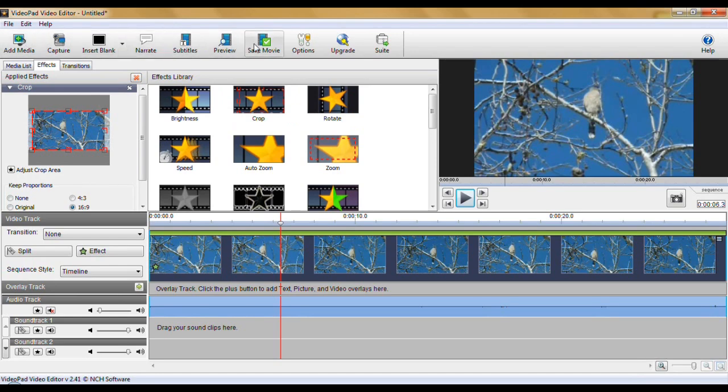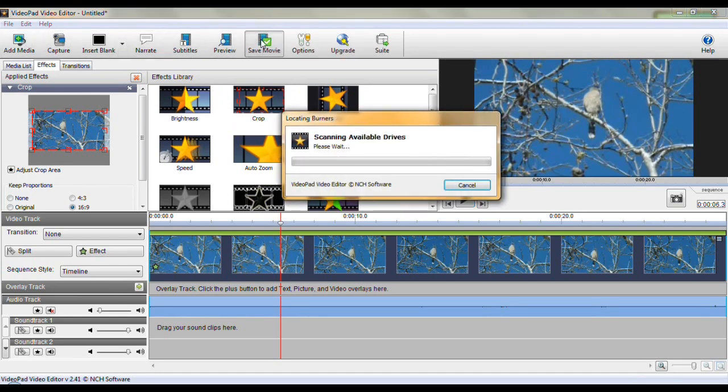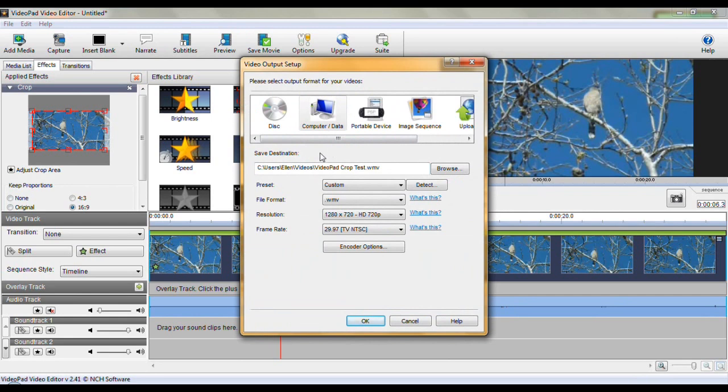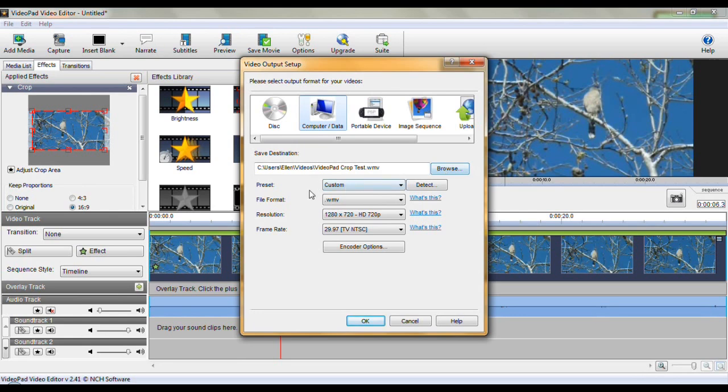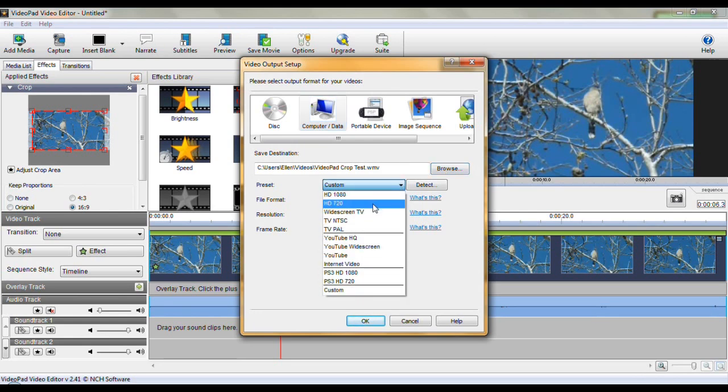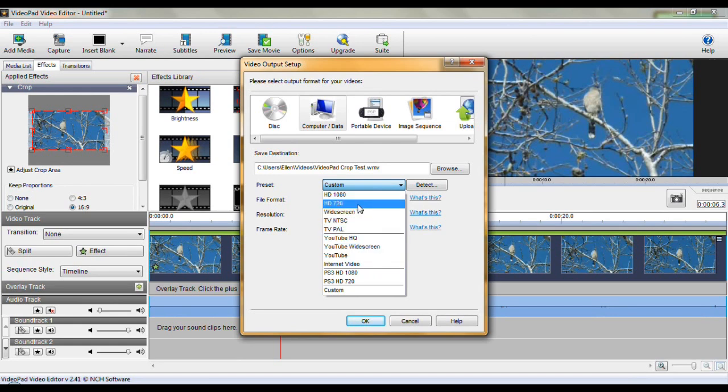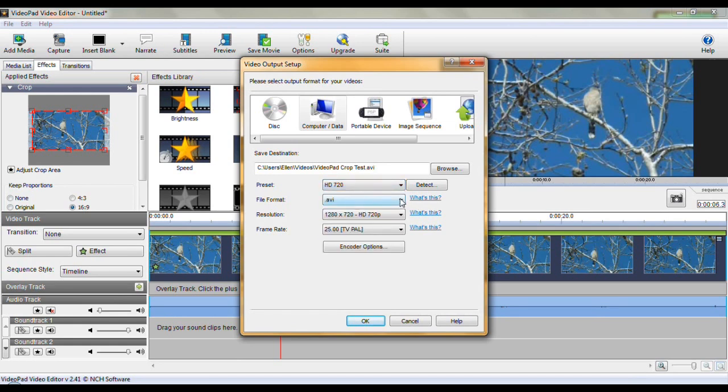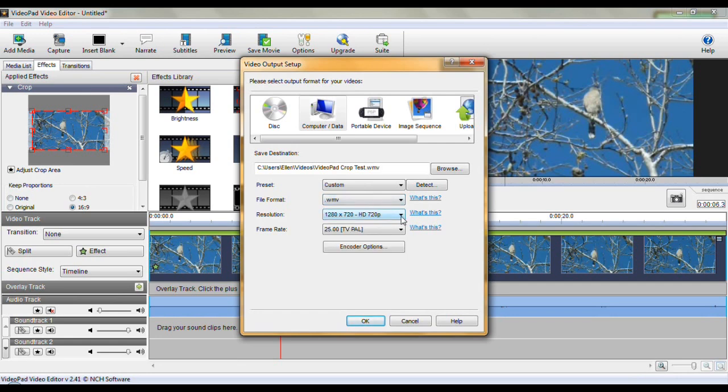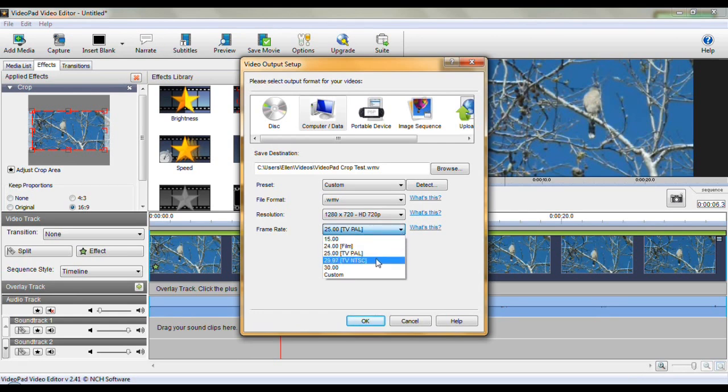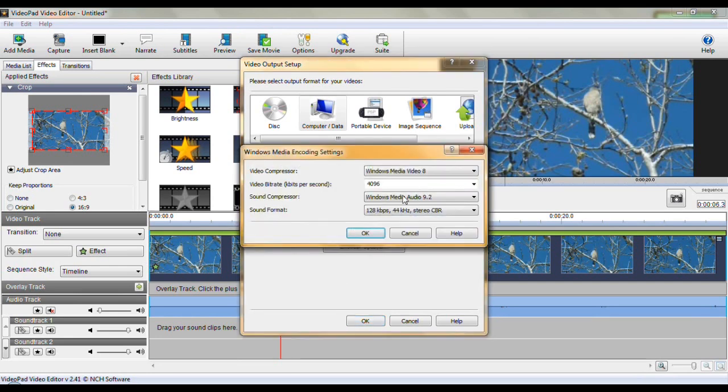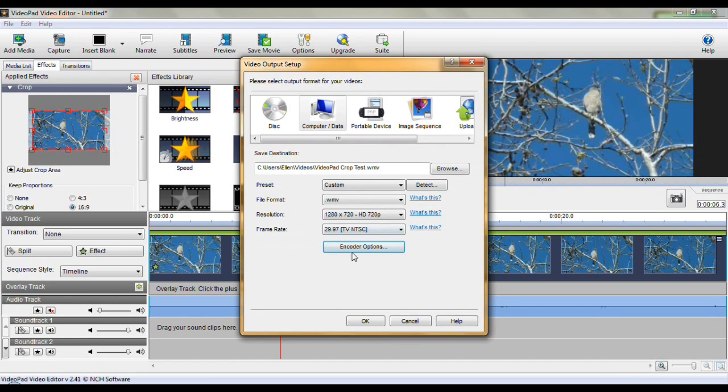How to save it. Come up here and just click on save movie. And we want to save this to computer data. And the destination. We can browse to it. Let's set these up first. For presets we want it to be HD 720. Now yours might be something else. You have a number of things to select from here. And the file format. I want to be WMV. Resolution. Frame rate. We want NTSC. Encoder options. Media 8. I'm going to just check this. You don't have to really bother with encoder options.